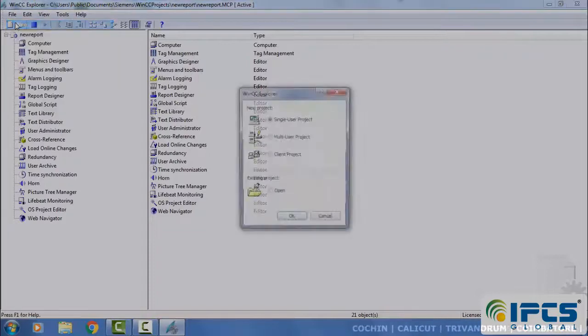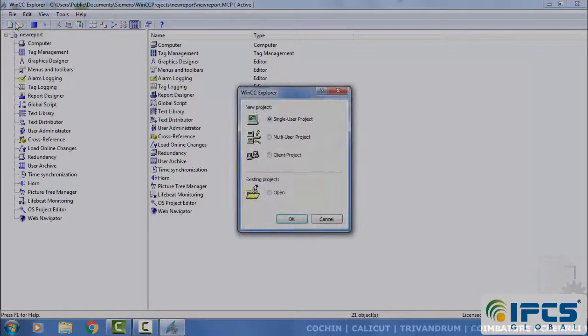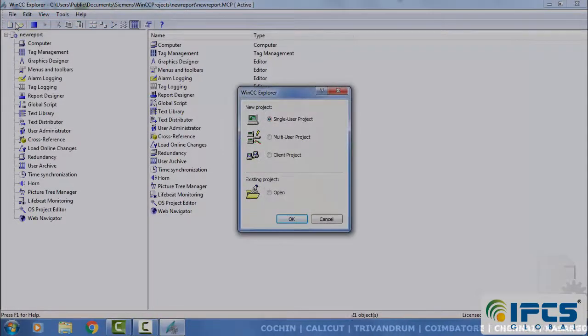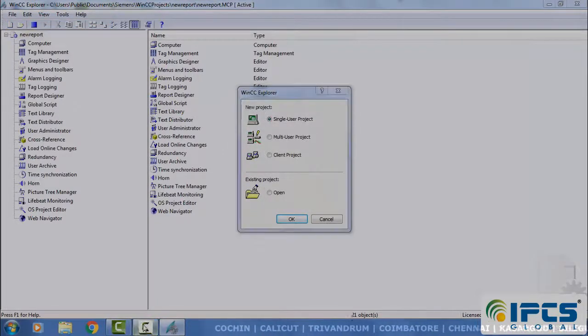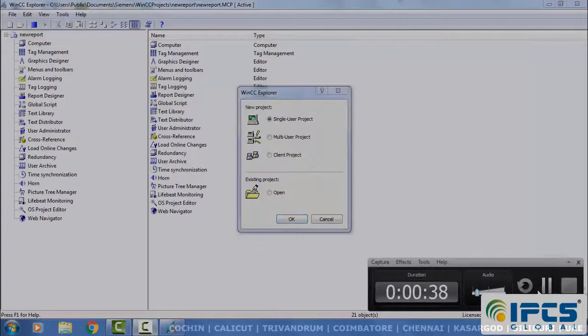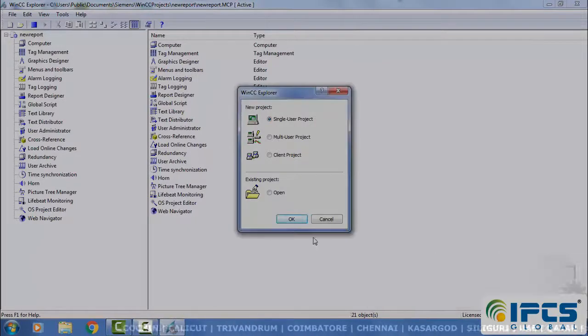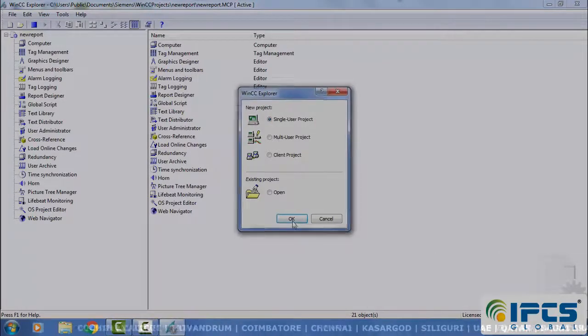Select single user project and give a project name.